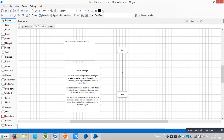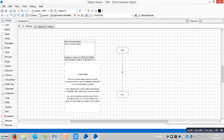The Initialize page is an optional page. We might choose to perform some initialization tasks after your business object is loaded. The Initialize action will be called automatically, immediately after loading your business object. You will not be able to call this action from a business process — it will only be called automatically after the creation of the business object.